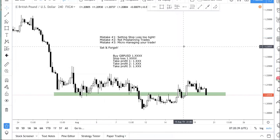Set and forget means you open three positions: set one to take profit at the first level, another at the second level, and the last at the third level, then just forget about it. When take profit one is hit, shift your other two positions to break even and totally forget about it. If it hits the final take profit, great. Most importantly, do not micromanage — because when you manage your trade, you have to do it in a very consistent manner.